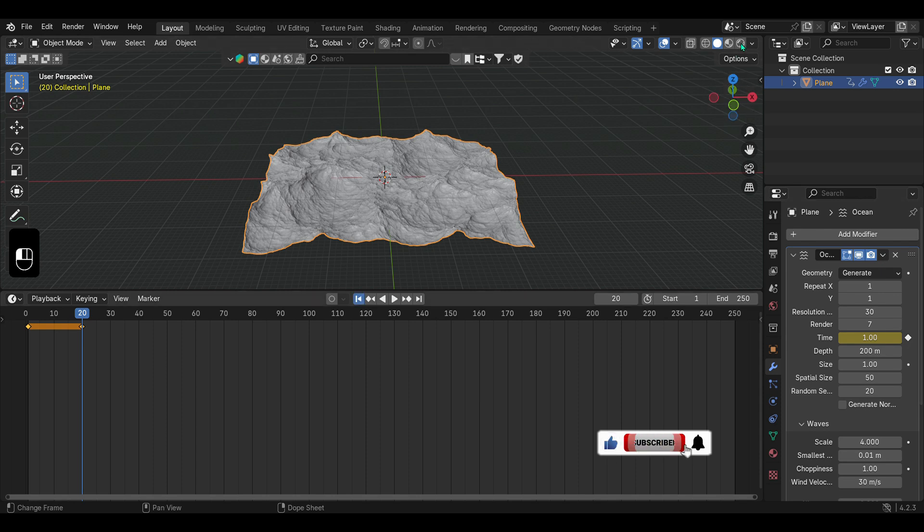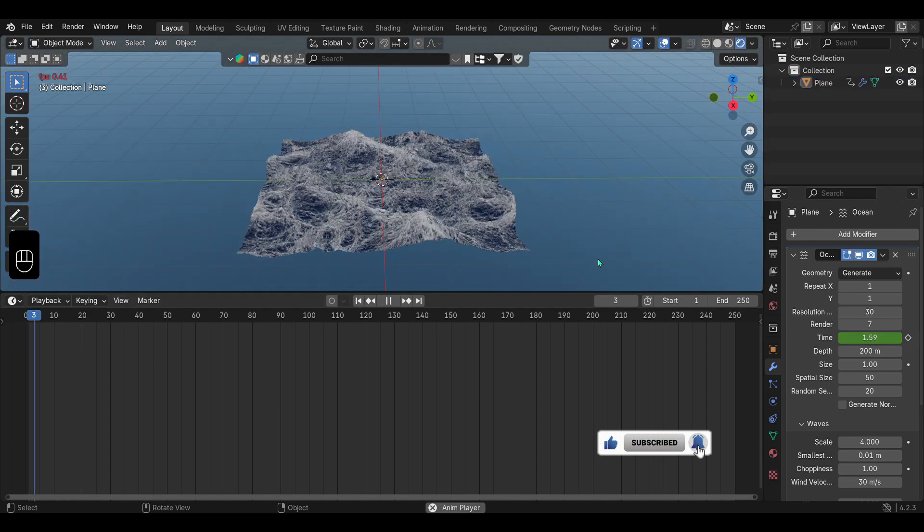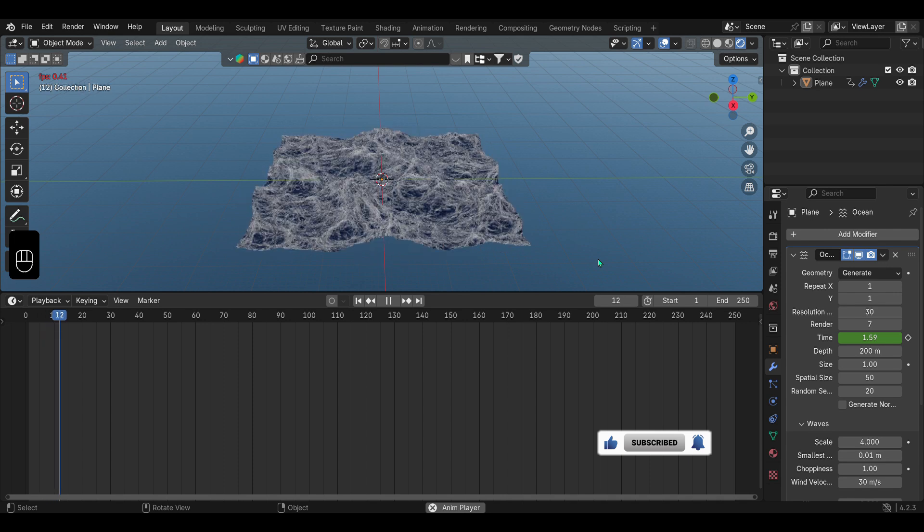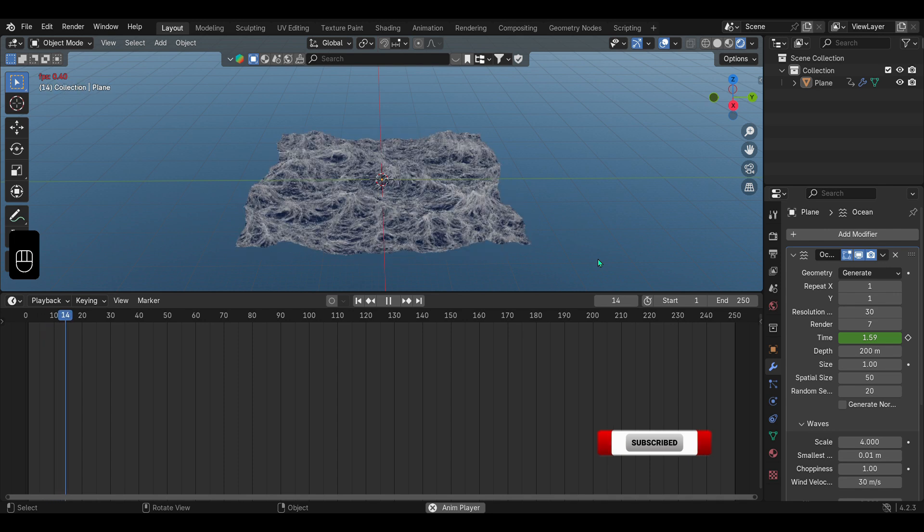Finally, click play to watch your ocean come to life. And there you go! Don't forget to subscribe for more Blender tutorials!